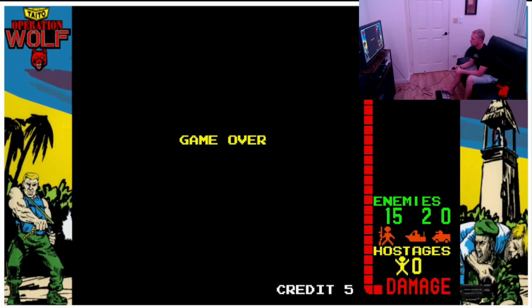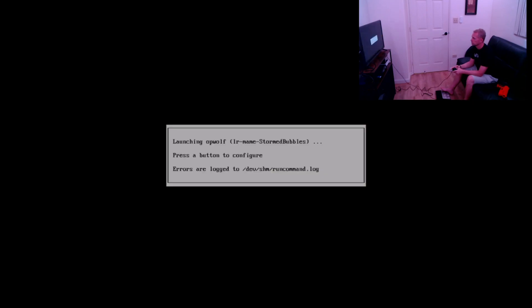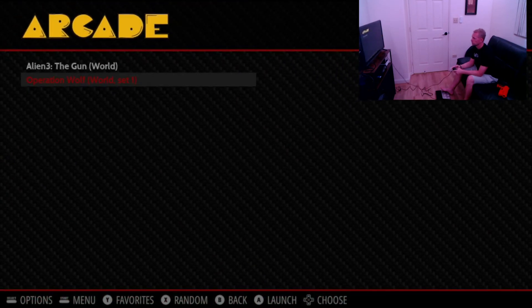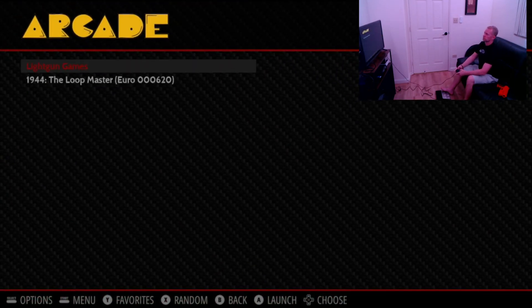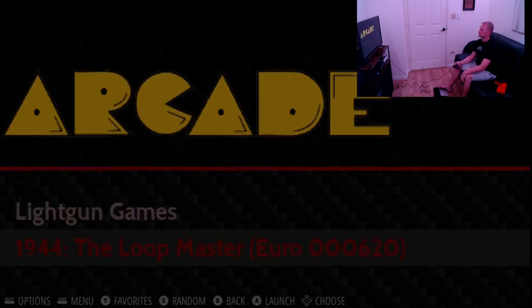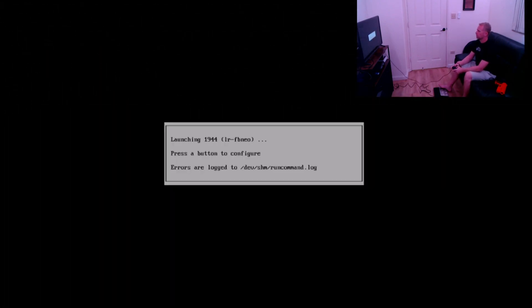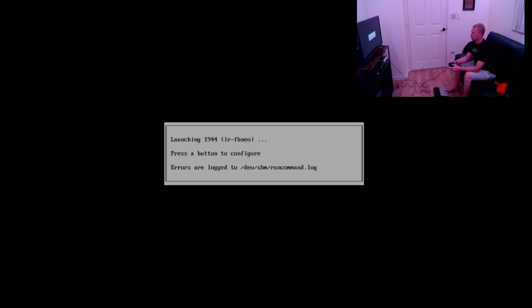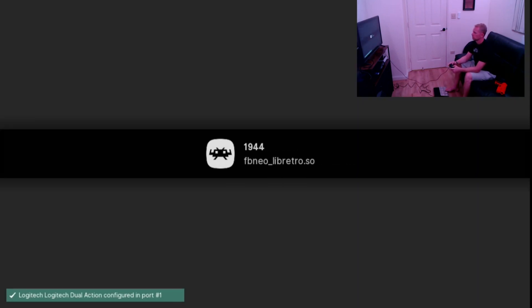And for kicks and grins, I got one more test. I've already uploaded 1944, but I want to show you how if I launch it, it'll just go right into the game. There won't be any borders, there won't be any bezels, but the game will play just fine with your joystick of your choice. Very cool.